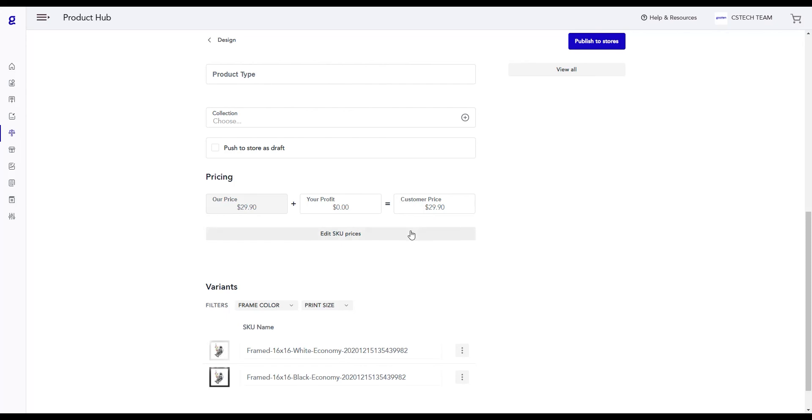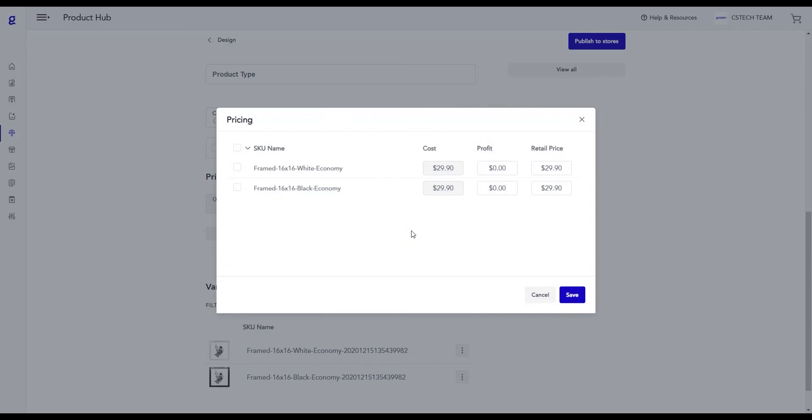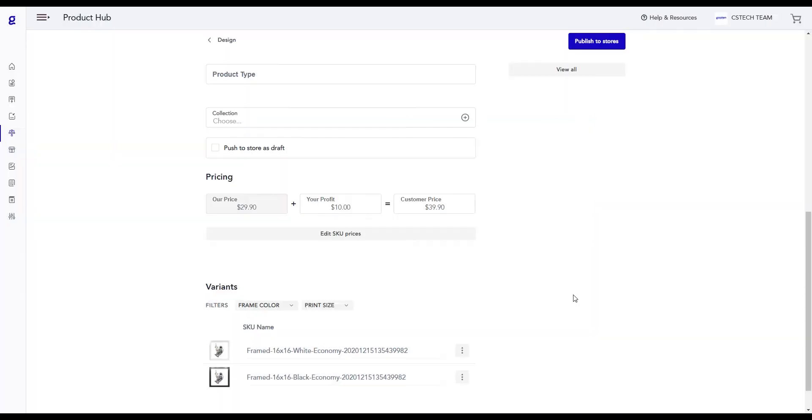You can edit the prices for each individual SKU by clicking the Edit SKU Prices button. Here, you can set how much you're profiting from your product and once you change the profit, the retail price for your customer will adjust accordingly. Click on the Save button when you're done.